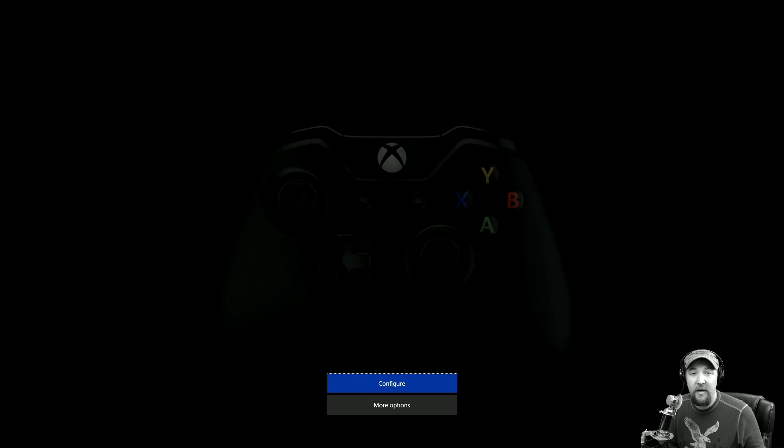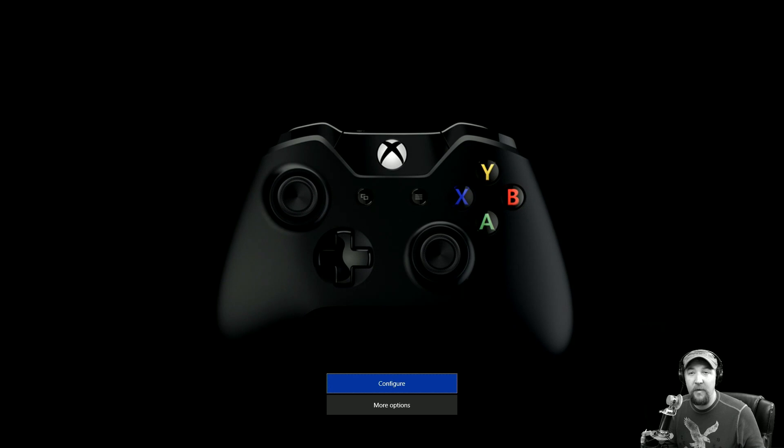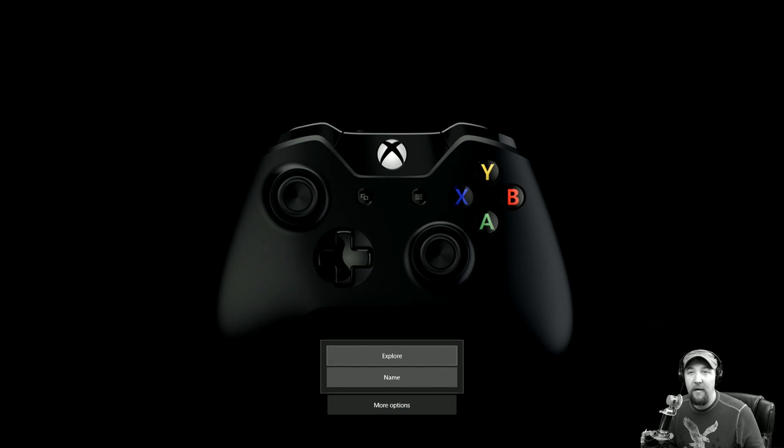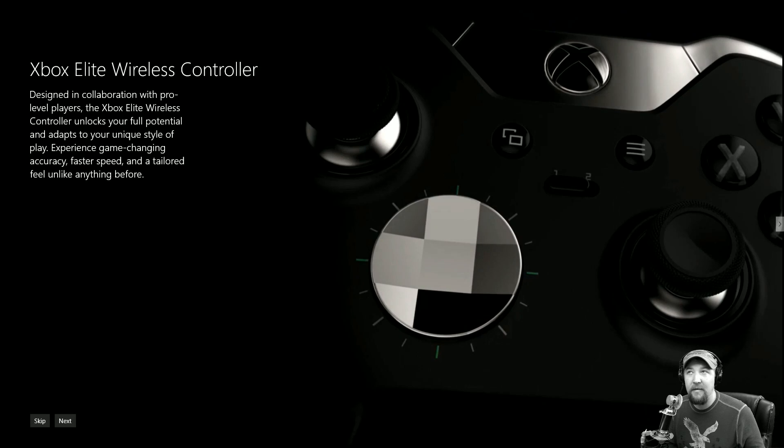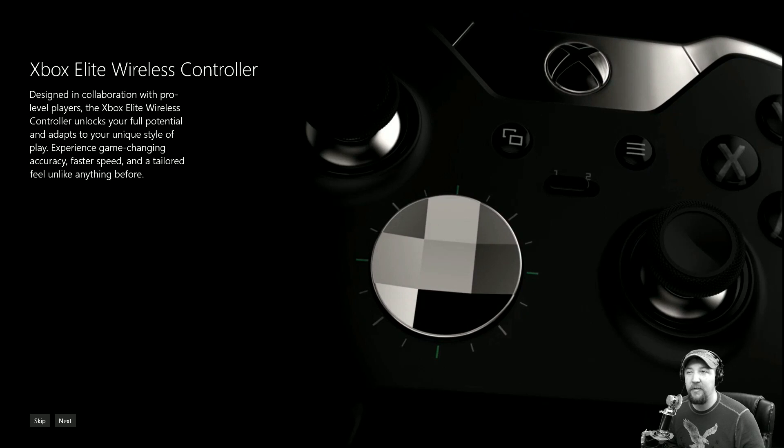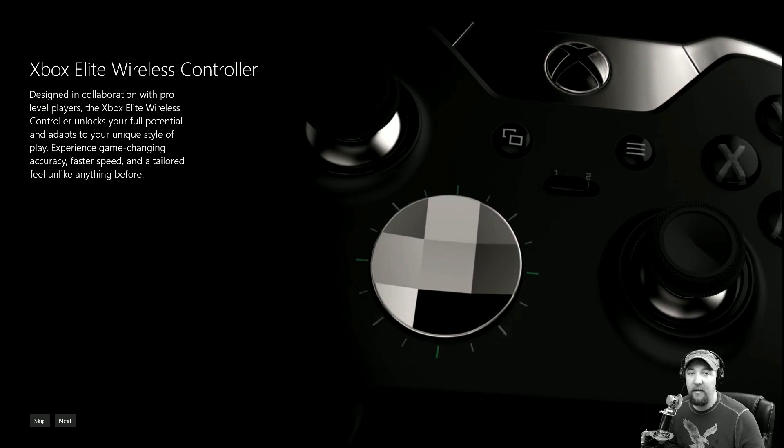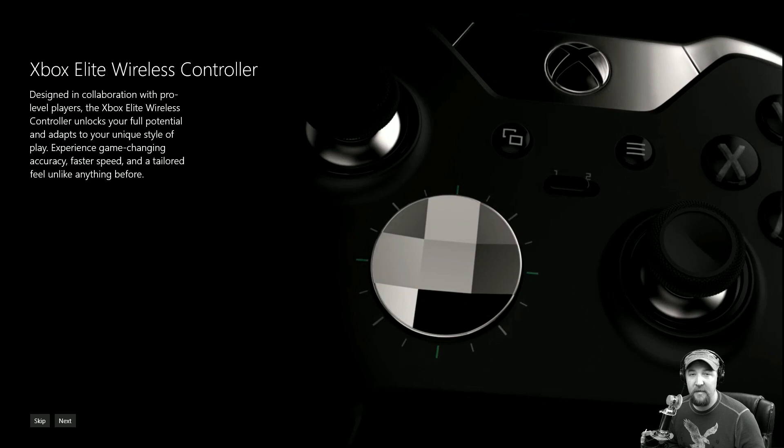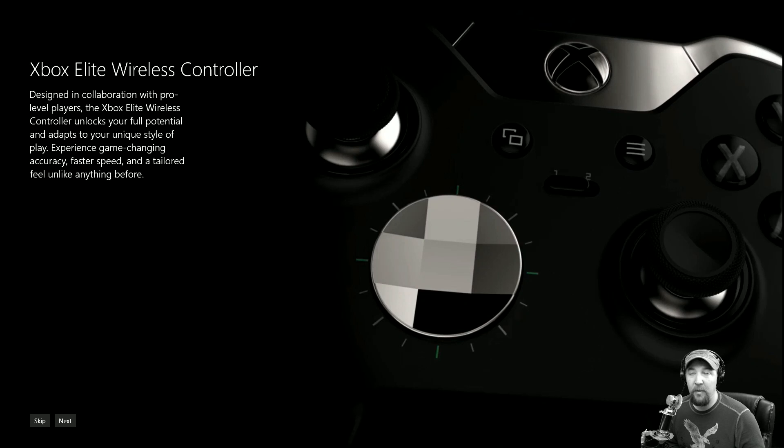Anyways, I just wanted to show you guys that really quick. I can name my controller - yeah, this is for the Elite Wireless Controller. There's some really cool stuff coming and I think you guys should be excited. They definitely have a lot of work to do, there's some things that need to be tweaked here and there, but they definitely have a plan going forward.